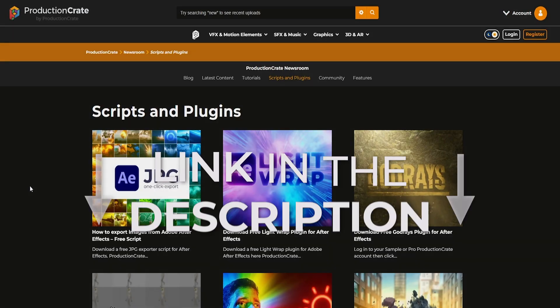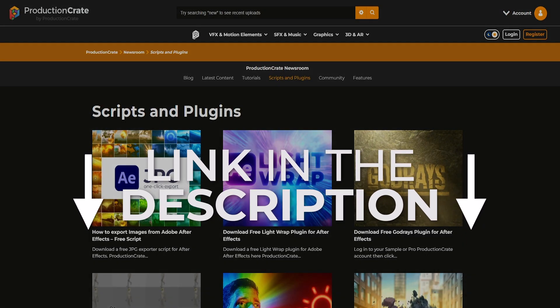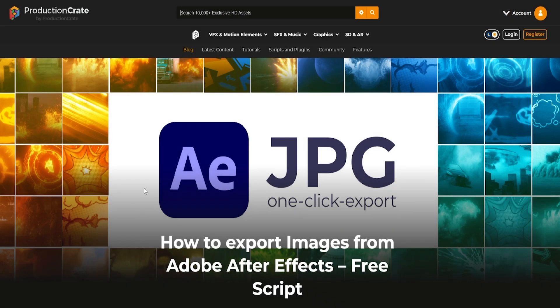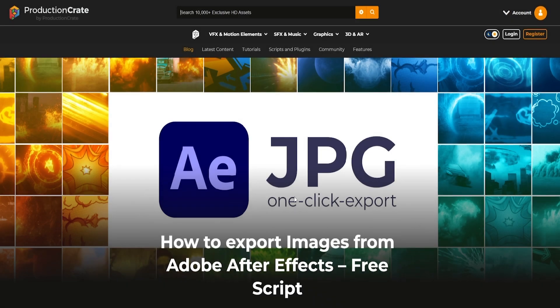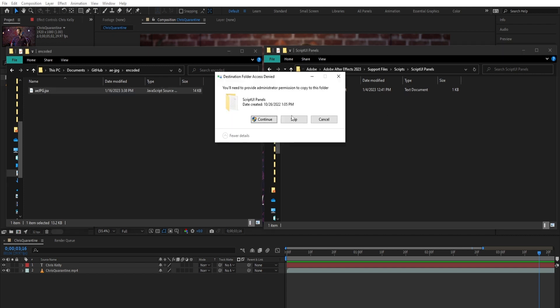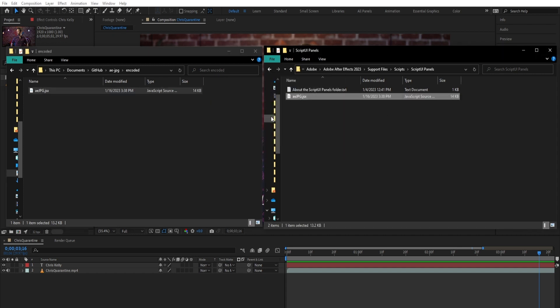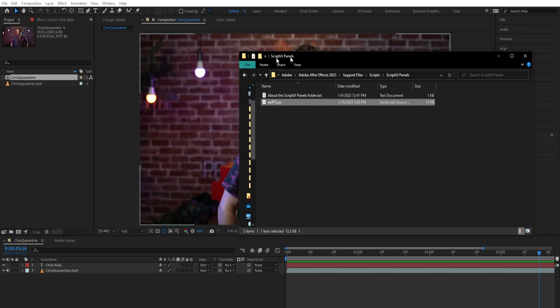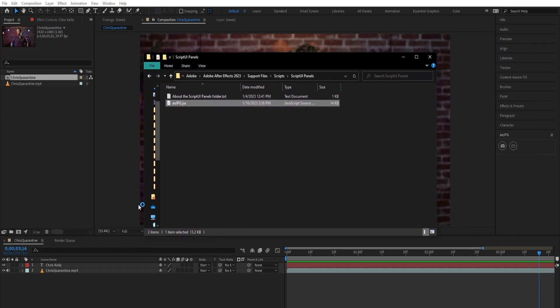To install, simply download the script from the scripts and plugins section of ProductionCrate.com. After you've downloaded it, all you have to do is copy and paste it or move it into your After Effects Scripts ScriptUI Panels folder. This will allow the script to be dockable and we can put it anywhere inside of the After Effects UI.